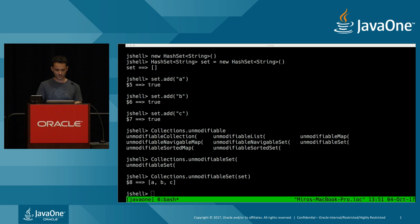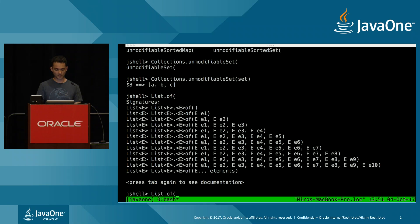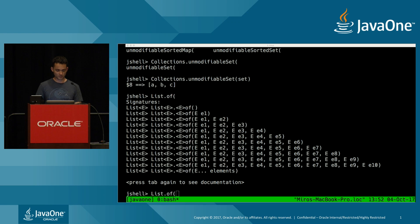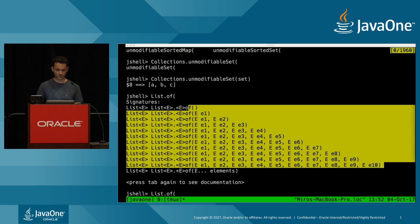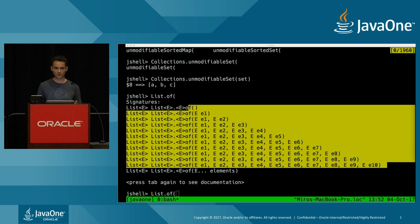In Java 9, static factory methods on all main interfaces — List, Set, and Map — make it much easier. The method is overloaded multiple times: zero to ten arguments, and then a varargs version. The reason for this is that there's a performance overhead with creating the array to back the varargs, so for reasonably small collections, you want to avoid that penalty. I can create a list easily like this.